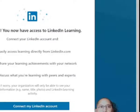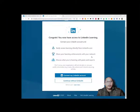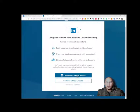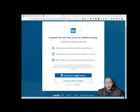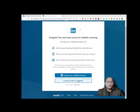You will get a link that pops up saying 'Congrats, you now have access to LinkedIn Learning.' Here are the steps: if you have a LinkedIn account you can connect it straight away, and if you don't you'll have to set one up. You have the option to connect your LinkedIn account or continue without LinkedIn.